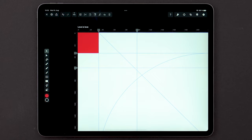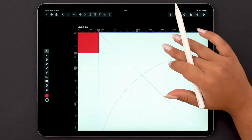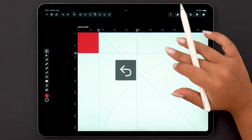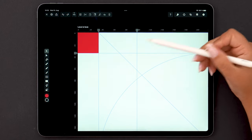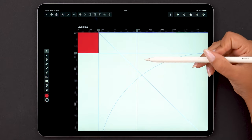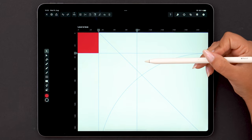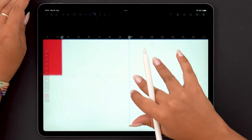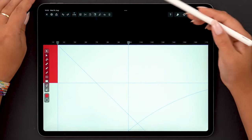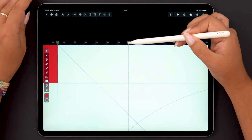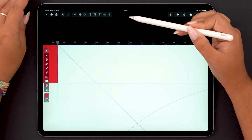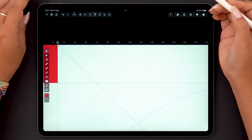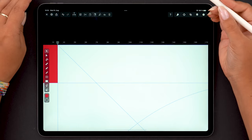Be mindful that undoing or redoing is also going to affect the guides you placed or deleted. If you want to remove guides with more precision, you just need to tap and swipe on that specific guide, and now it's gone.